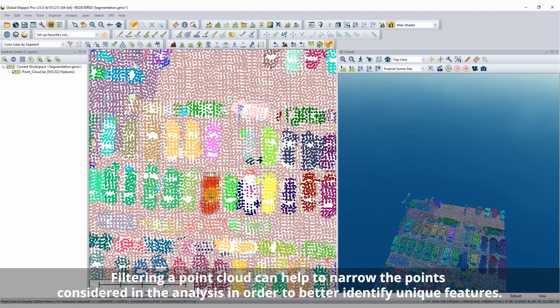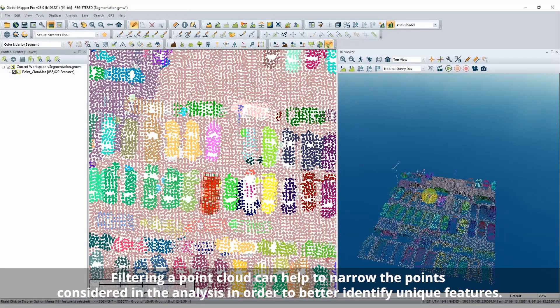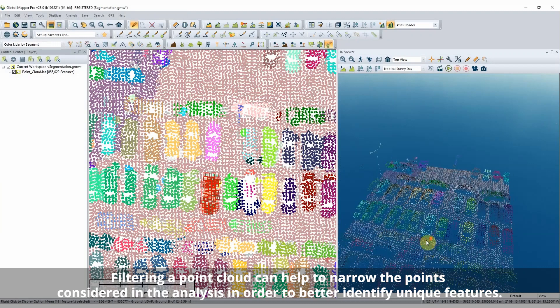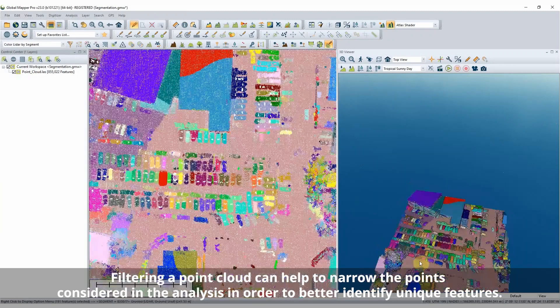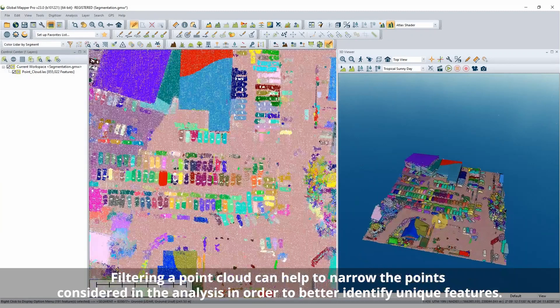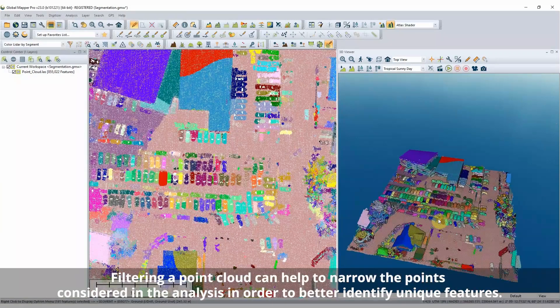By altering the parameters to fit your data and the features you are looking to identify, the segmentation tool can work to identify many different features.